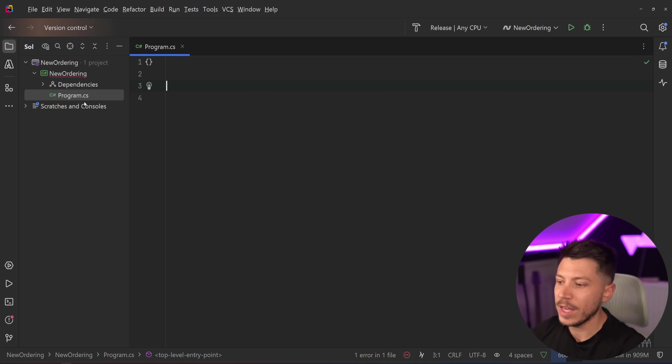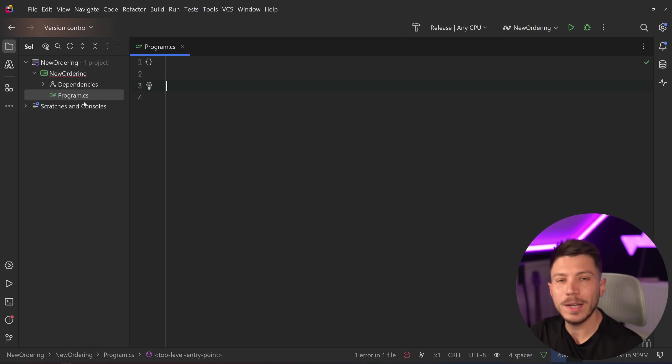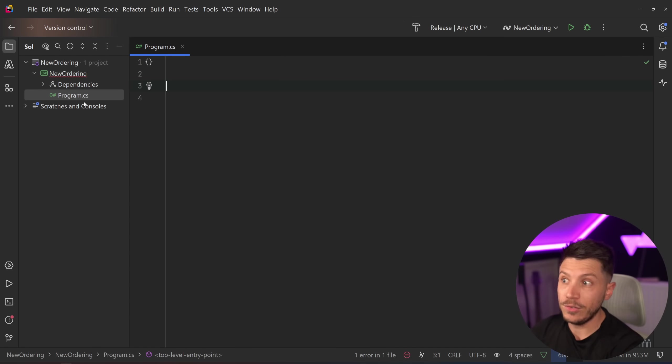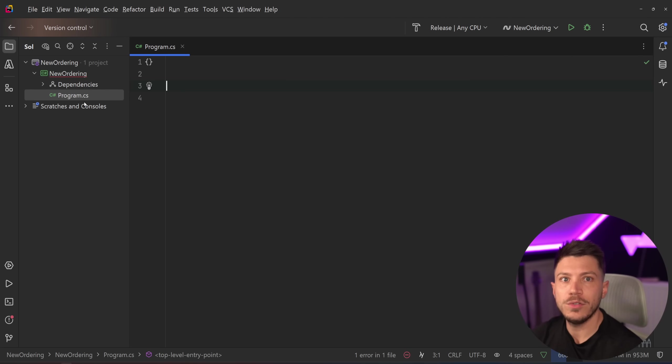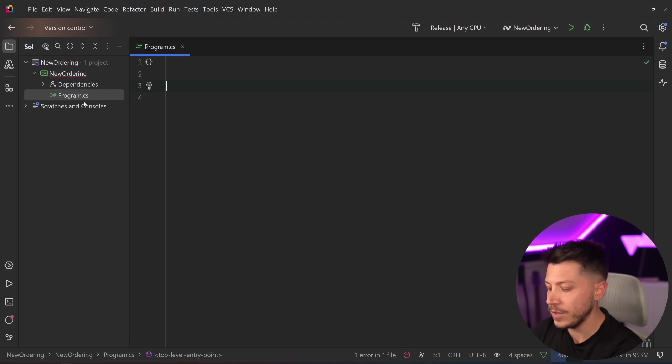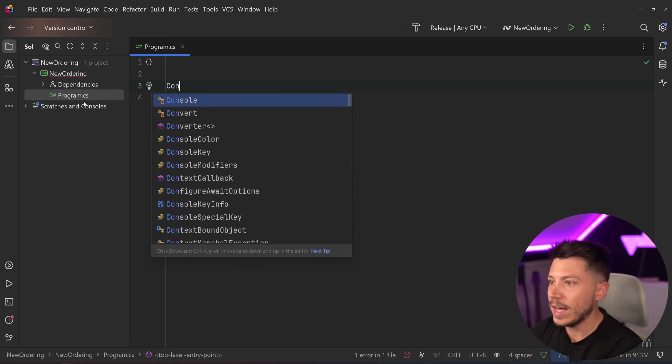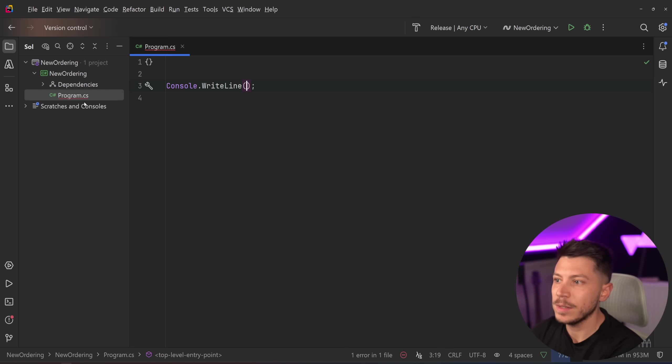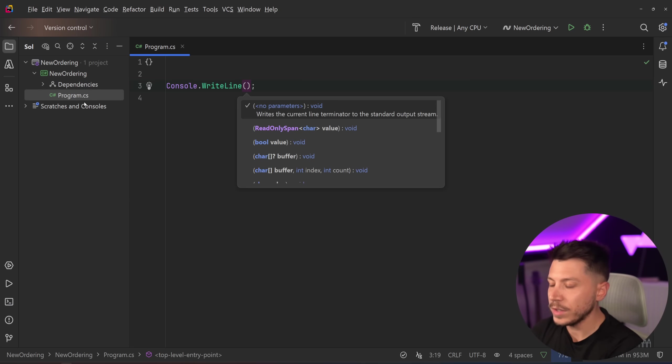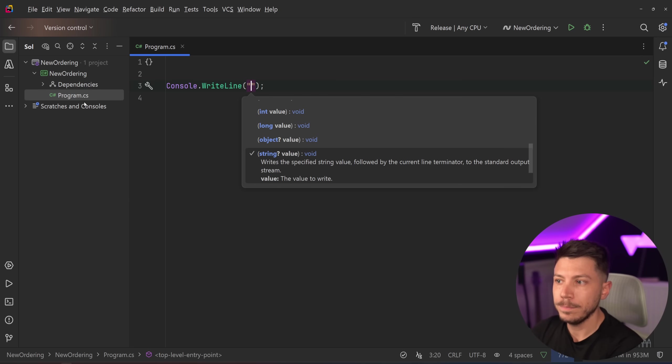I have this program over here, just a simple console application. I'm using .NET 10 preview 3 in this case, but if you download the latest official preview 1, you will have this feature.